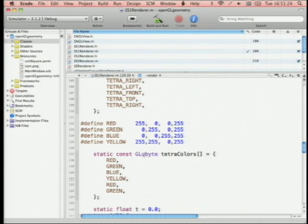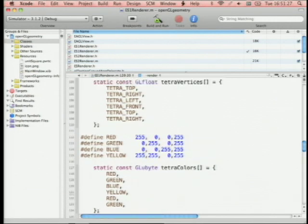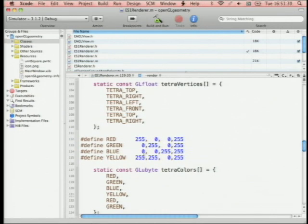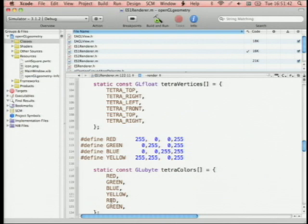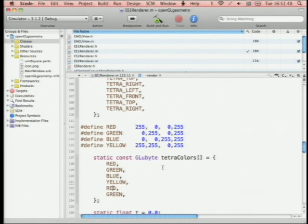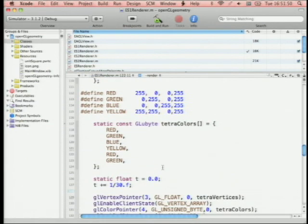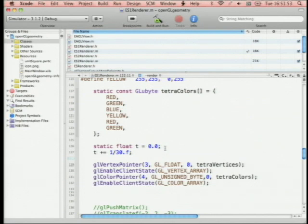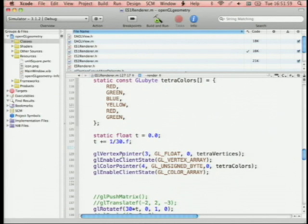We also define colors for each vertex as RGBA values — each channel is an unsigned byte from 0 to 255. Top is always red, right is green, left is blue, and front is yellow. Consistency matters — the second time top appears it must be red again, otherwise it'll look weird. Then we need to tell OpenGL about these arrays using glVertexPointer.